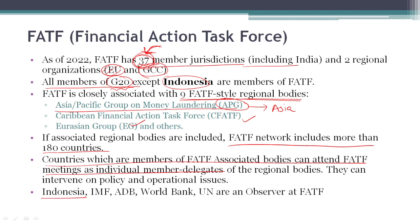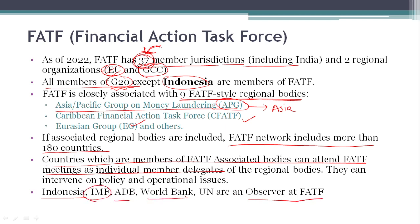Indonesia, which is not a member of FATF, is actually an observer at FATF. Along with Indonesia, the IMF, ADB (Asian Development Bank), World Bank, and the United Nations are also observers at FATF.